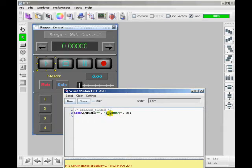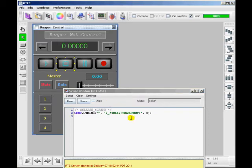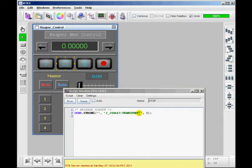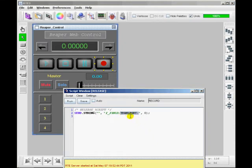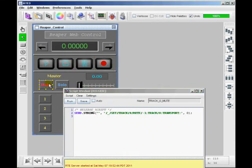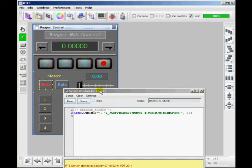And transport, sending transport tagged on to the command actually gets all of the communication happening. It tells the Reaper web server to send back anything waiting in its queue to communicate. So that's why I have the transport command with every command. You don't actually have to do that. But it tells Reaper to send back any of the highlighting information so that we can get two way feedback and we can tell what state Reaper is in.